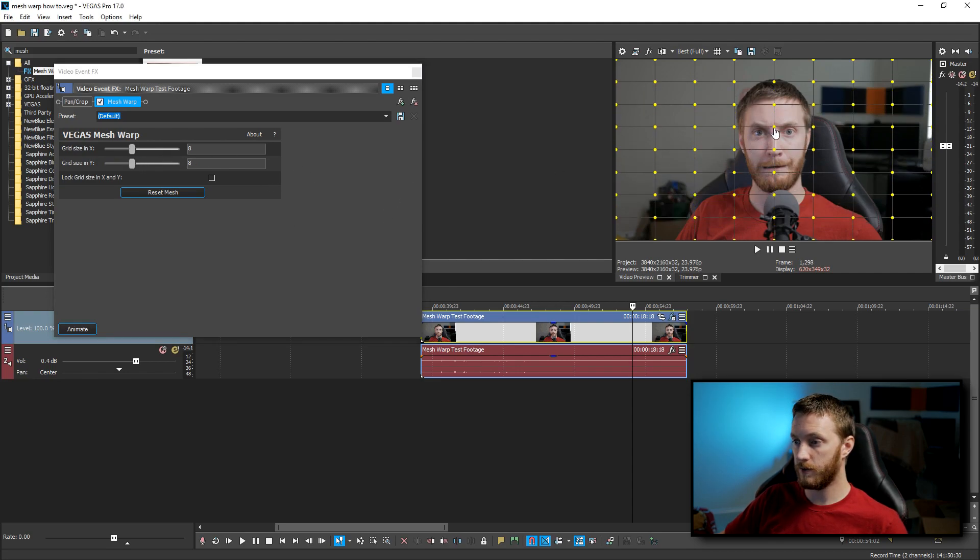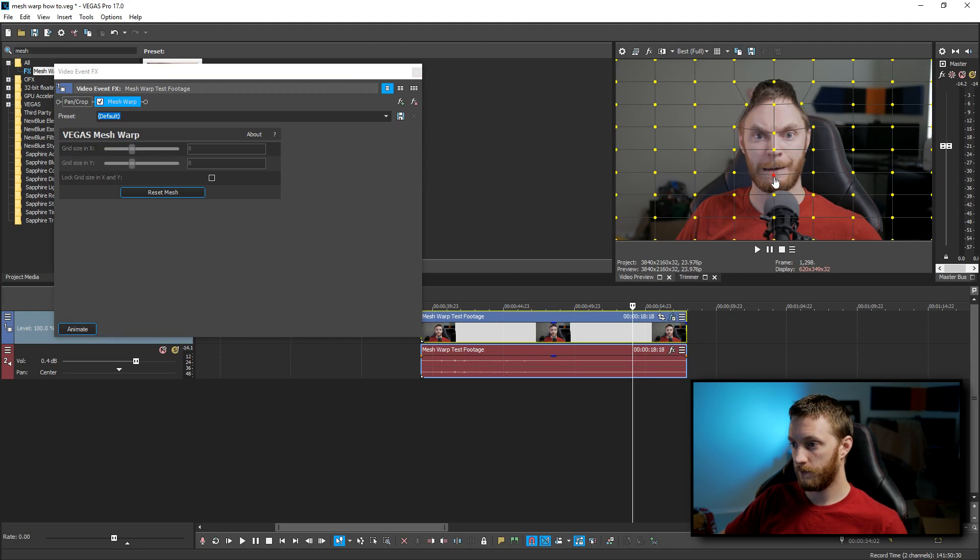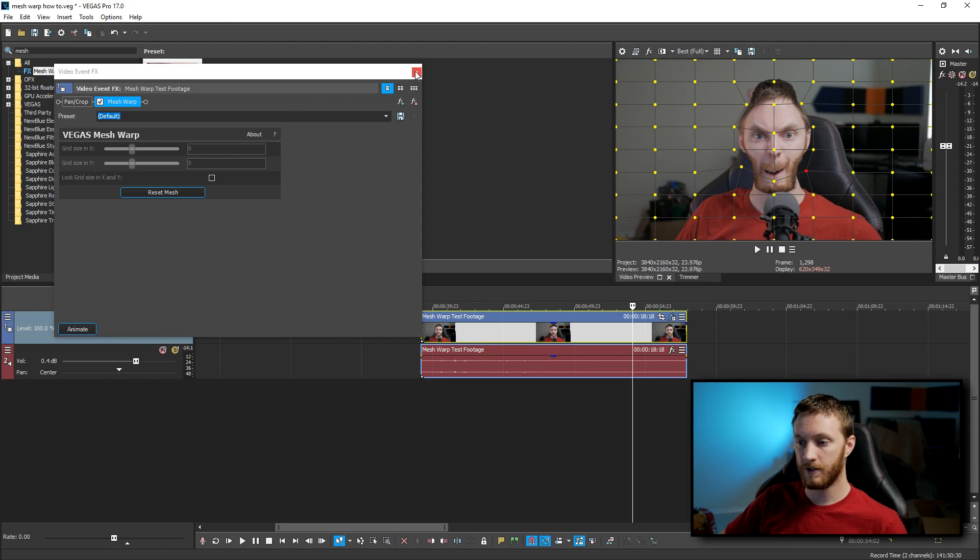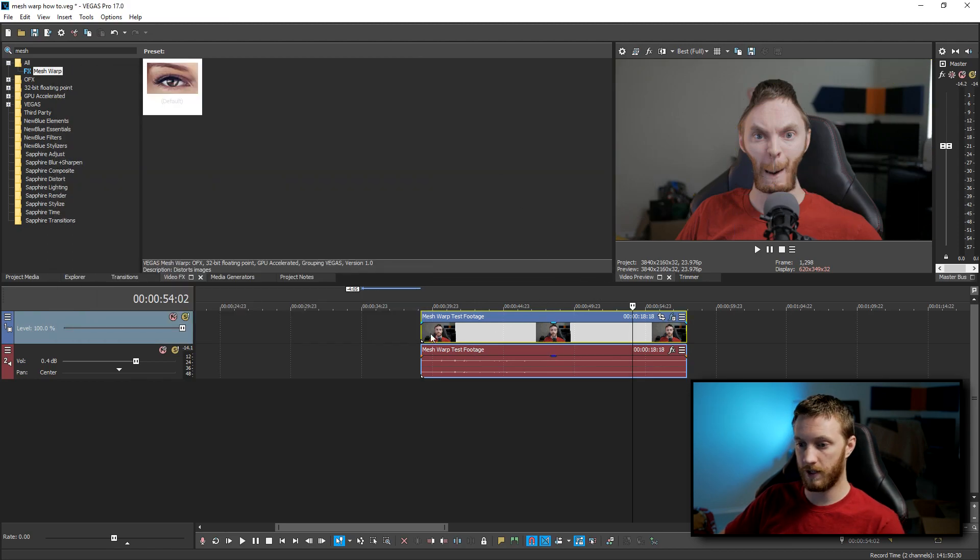And all you do after that is go over to your video preview and just drag these around. Make yourself look all wonky. All right, there we go. I officially look like some crazy alien. So I'm going to close this and play it.